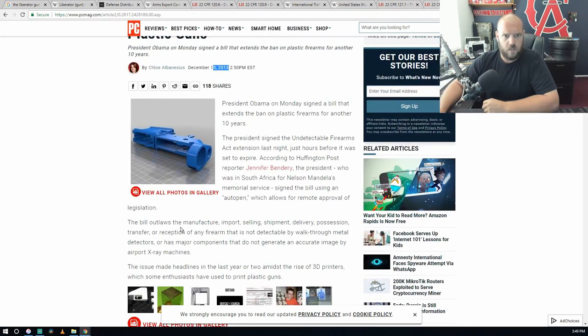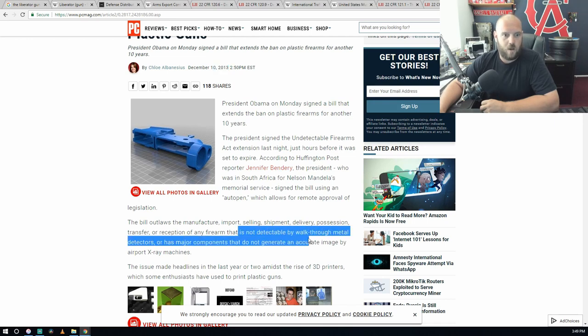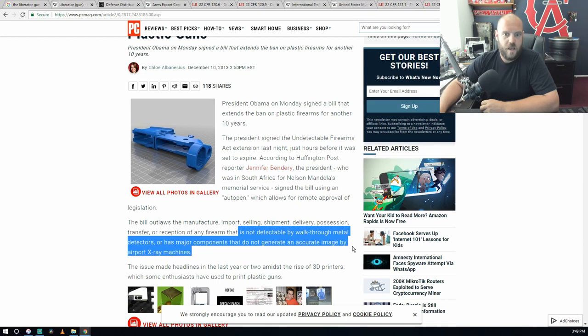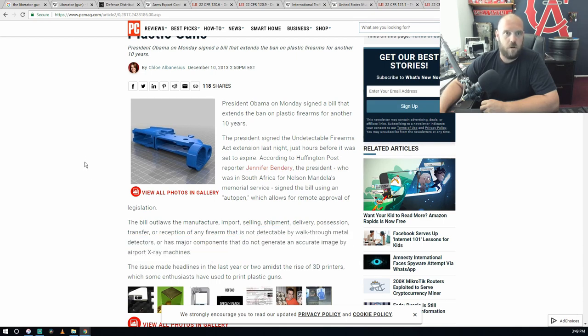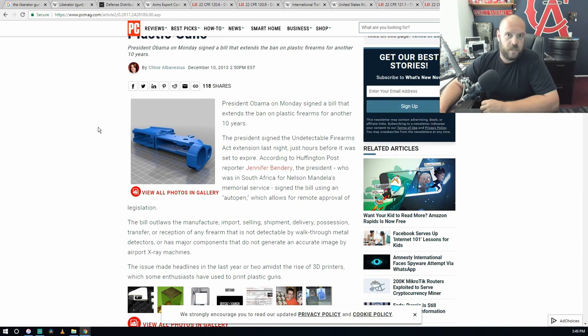The bill allows manufacturer, imports, selling, shipment, delivery, possession, transport or reception of any firearm that is not detectable by walk-through metal detectors or has major components that do not generate an accurate image by an airport x-ray machine. So this has already been covered. All you pearl clutchers shut the fuck up.